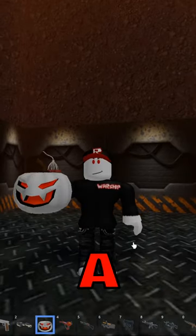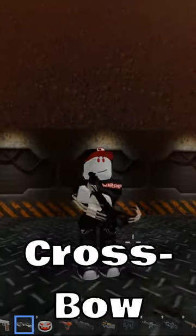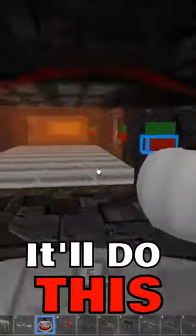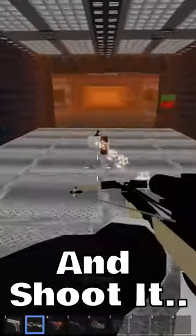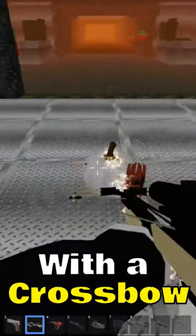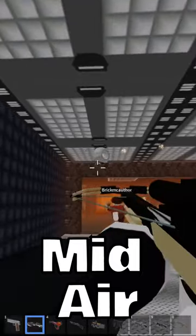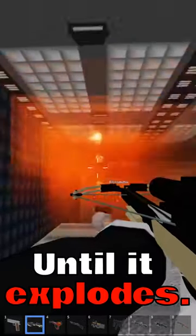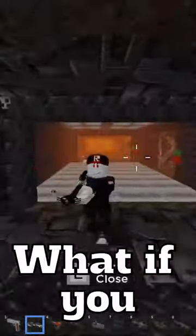Never shoot a jackal bomb with a crossbow because it will do this. If you throw your jackal bomb and shoot it with a crossbow, it will float midair until your crossbow has exploded. Now what if you do this